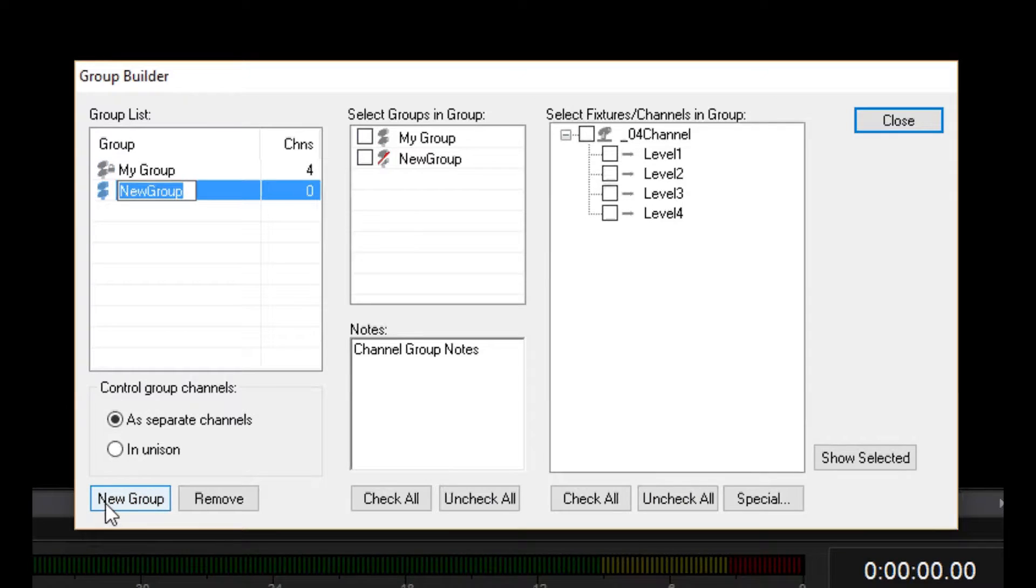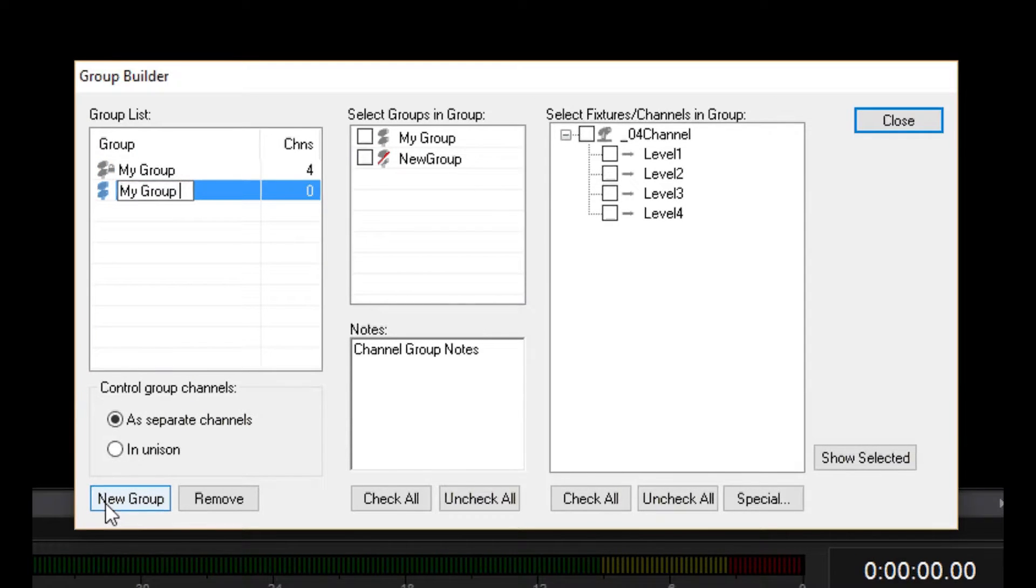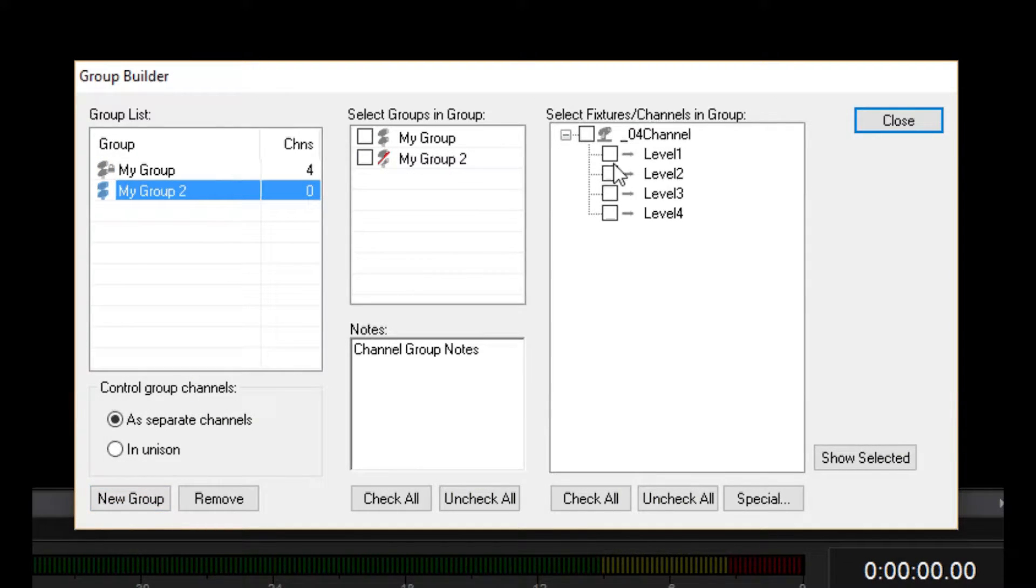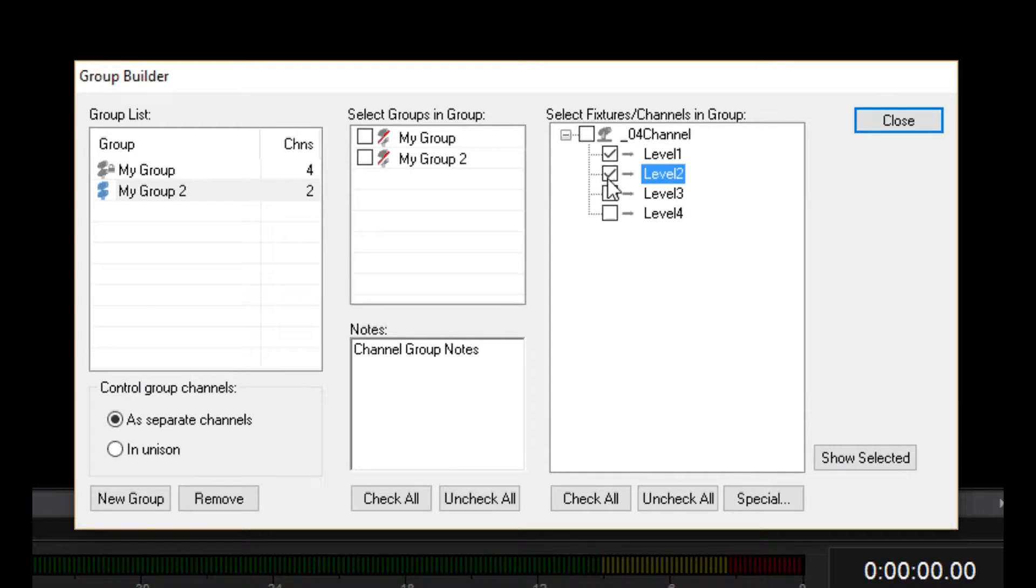Now I'll create another group and add channels 1 and 2. As you can see, the same channels can be in multiple groups.